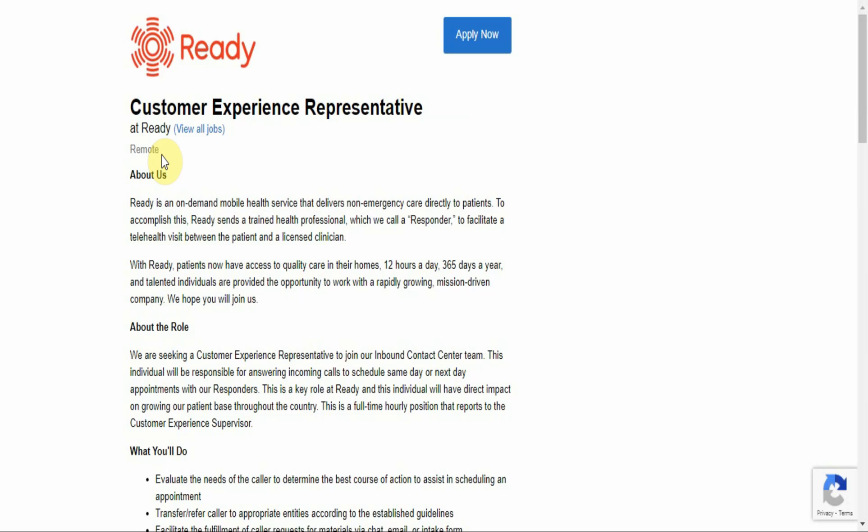Ready is an on-demand mobile health service that delivers non-emergency care directly to patients. To accomplish this, Ready sends a trained health professional, which we call a responder, to facilitate a telehealth visit between the patient and the licensed clinician. With Ready, patients now have access to quality care in their homes.